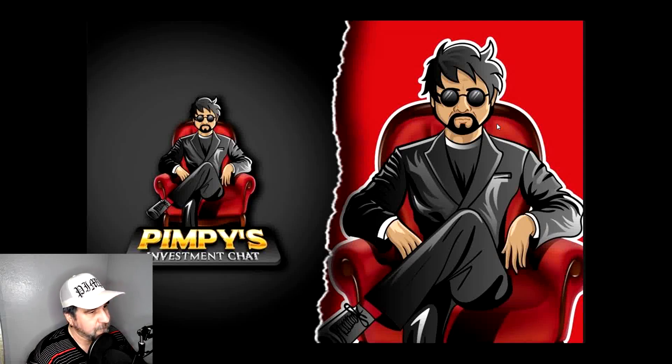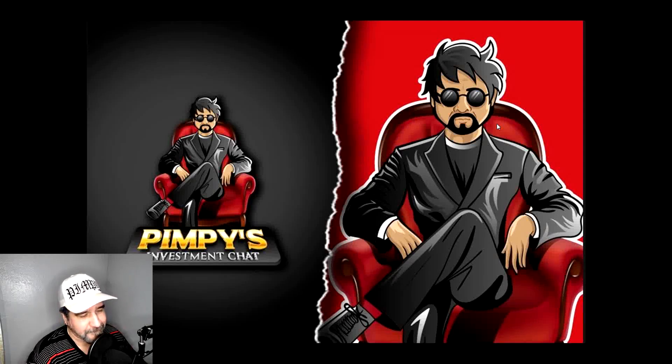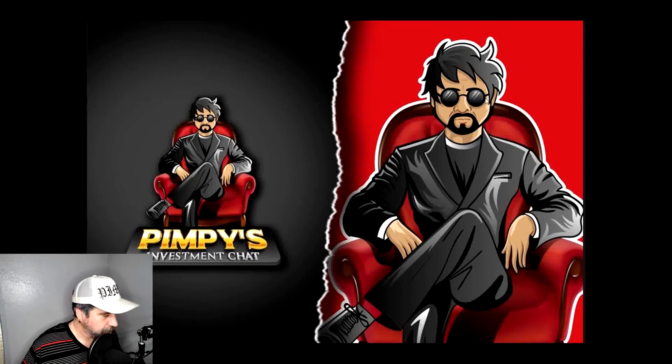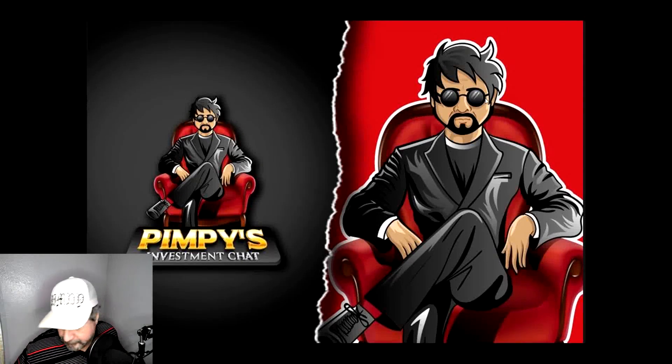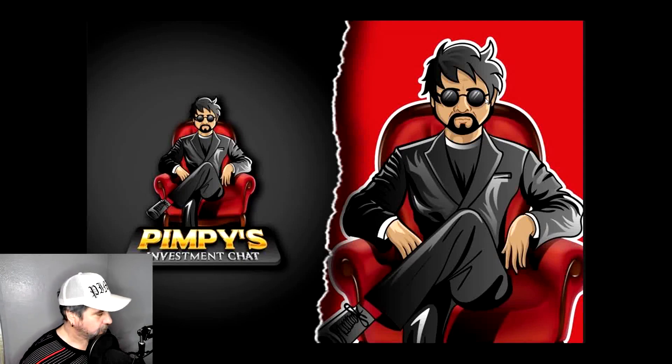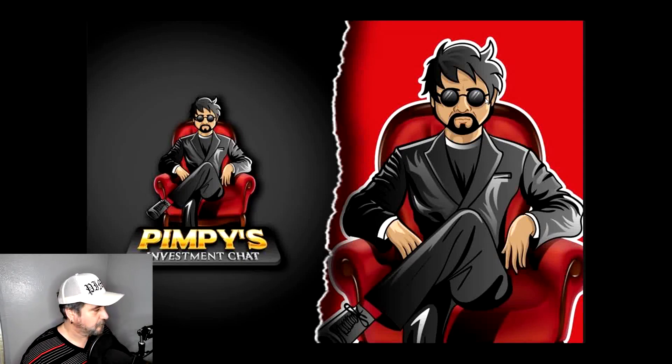Let's get ready to rumble! Welcome to Pimpy's Investment Chat, where we keep investment talk simple. And here's your host, Pimpy!